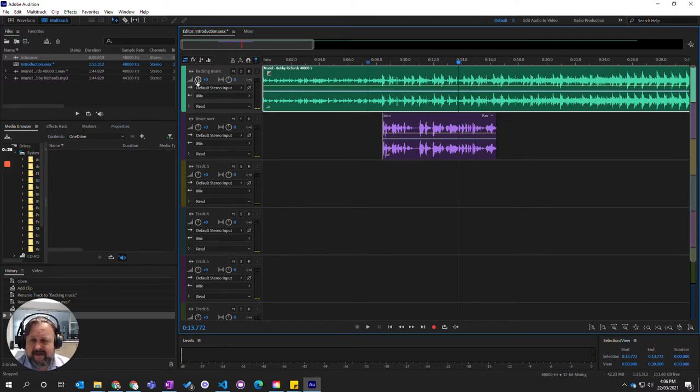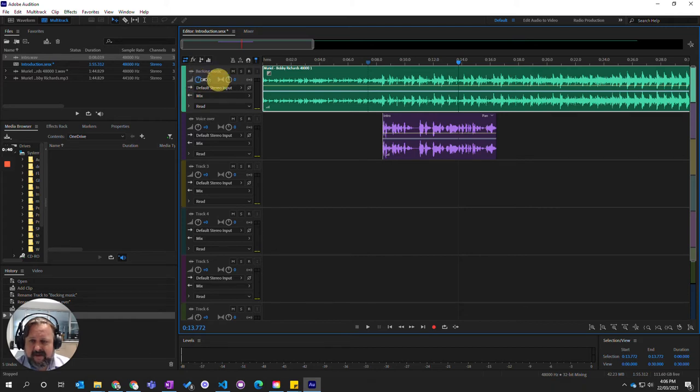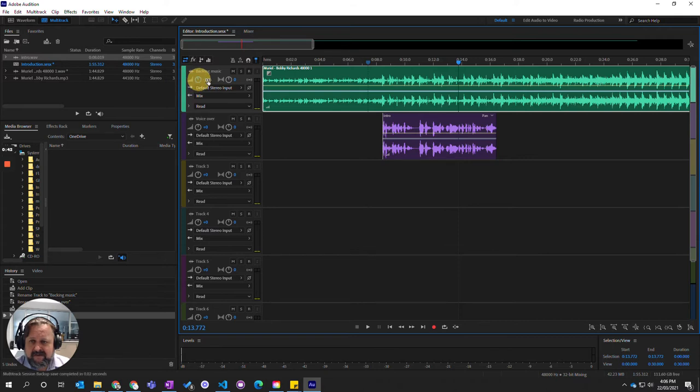To do that, I come to this dial here, which is a volume dial, and I can either click and drag and slide backwards or forwards, or I can double click on here and put a value in.